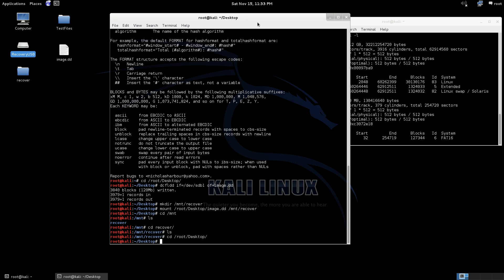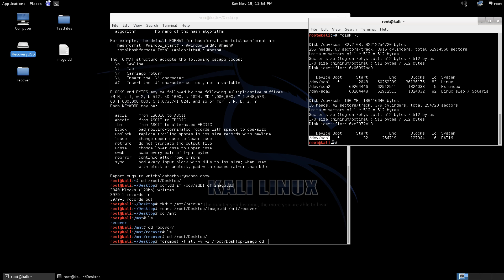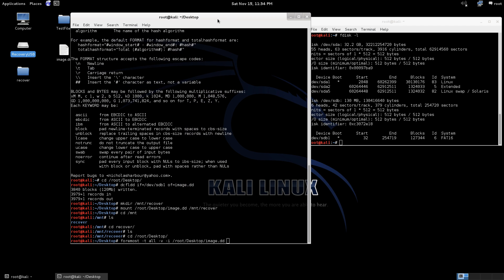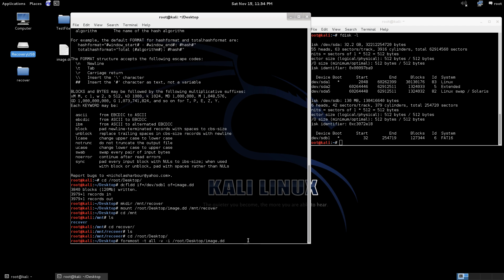We can go foremost dash t all, v for verbose and then dash i and we can use our image instead of the actual drive as we've done before copying and pasting this right here. So we'll go ahead, we'll run that and we'll put the output to root desktop and I'll make a recover one.